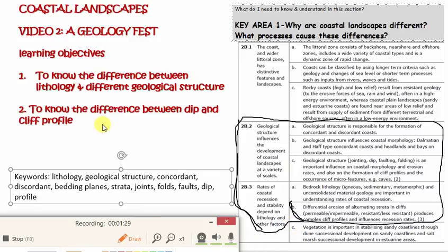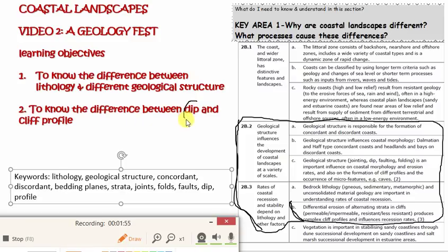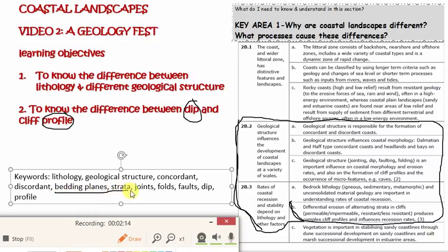So what are we going to learn? What do I want you to take away from today? You're going to know the difference between lithology and the different elements of geological structure, because there are some differences. So far we've just referred to rock type as geology, which is kind of true, but we're going to be a bit more specific with terminology. And if there's one thing I want you to take away from today and not get mixed up, it's the difference between dip and profile. What keywords are you going to learn today? Lithology, geological structure, concordant and discordant — which we've touched on last lesson. And then all these things are the different elements of geological structure. Strap yourselves in, folks, for a rocky ride.